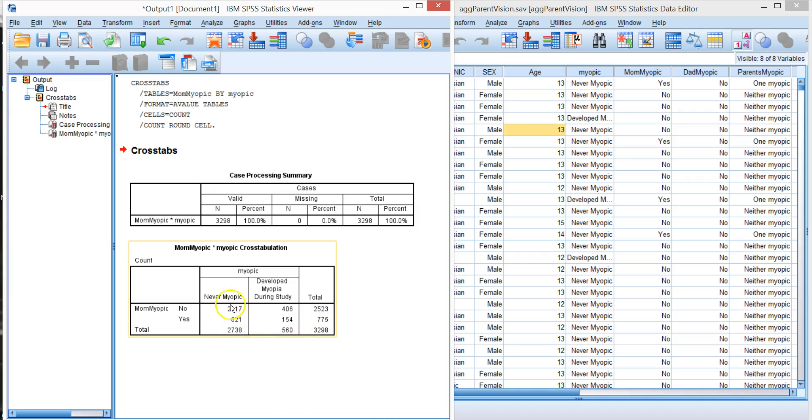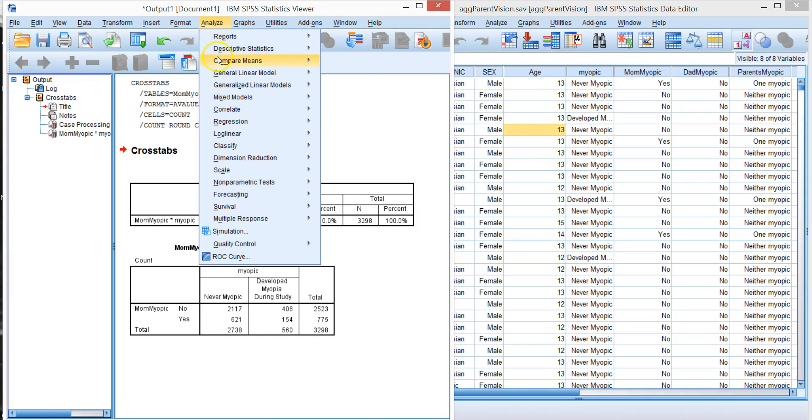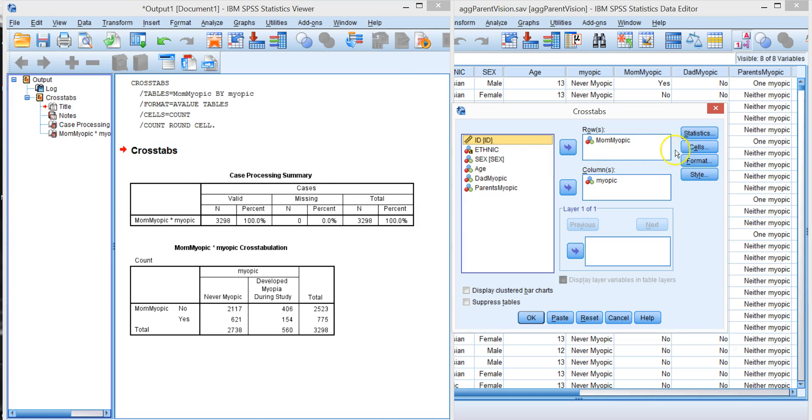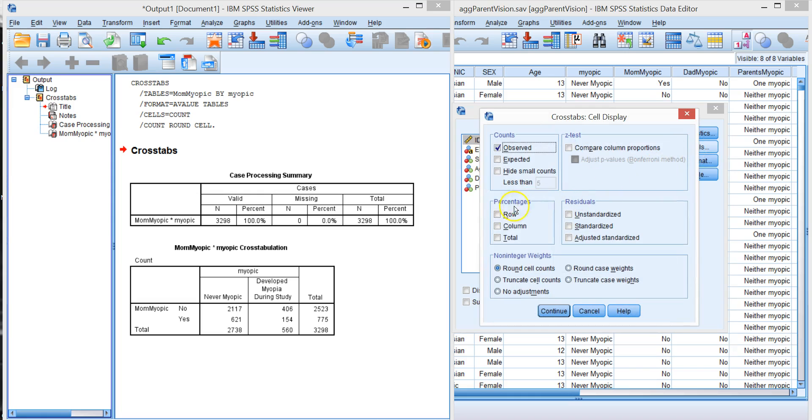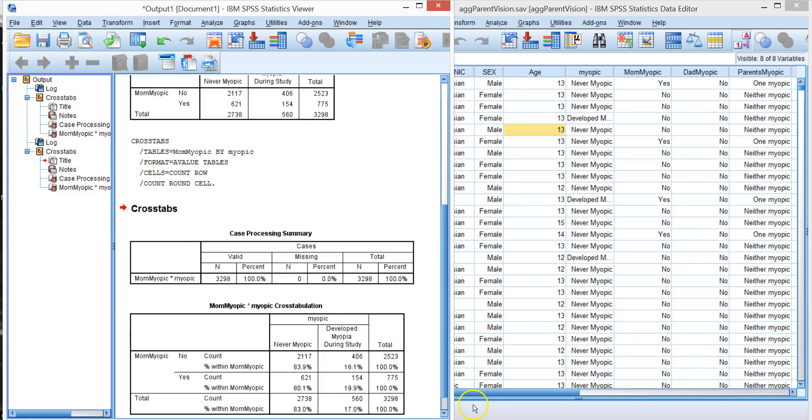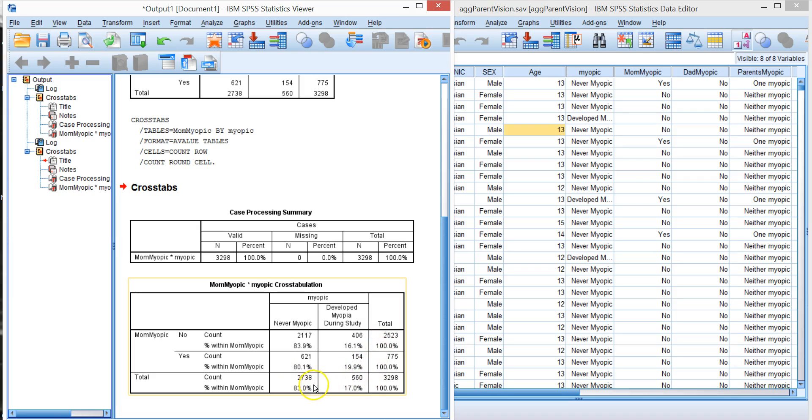So raw numbers are nice but percentages are better. So let's look at this again. Analyze, descriptive, crosstabs. We can come over here to cells. Let's look at the row percents. So the row percents add up to 100% this way and the percents in the totals, these are called marginal totals. The 2,523, 775, all these are on the margins. They're marginal totals.